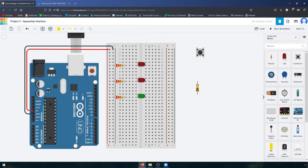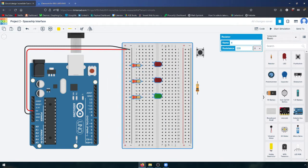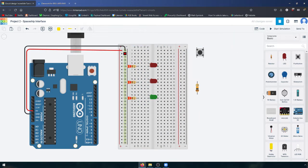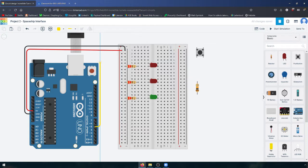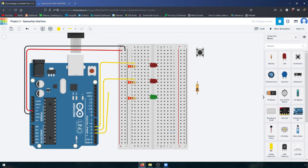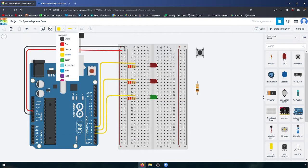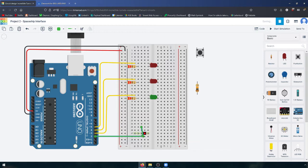Then we're going to take some yellow data wires. Let me scoot this over so we have a little more room. We're going to be running them out of pins 5, 4, and 3 like this. And then we're going to take a green wire because we're going to need it for our switch. We're going to connect that to pin 2.